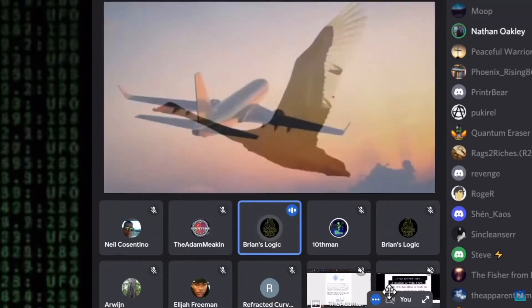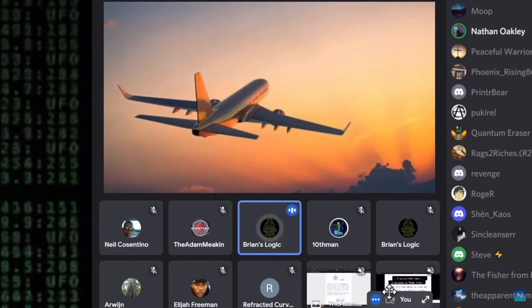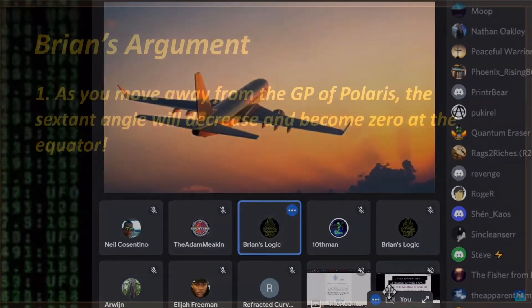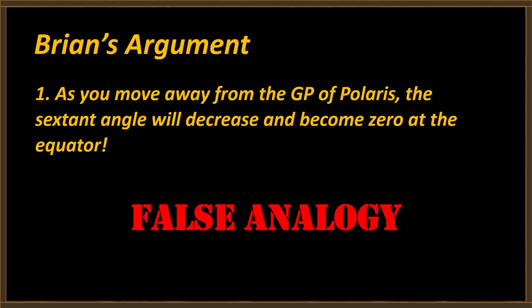If you keep moving away until you get to the equator region, it'll go down to about zero. Brian's argument is that as you move away from the GP of Polaris, the sextant angle will decrease and become about zero at the equator. I don't have any problem with that — that is exactly what happens and what we expect. The problem is it's a false analogy: it cannot and will not work on a flat earth, and here's why.